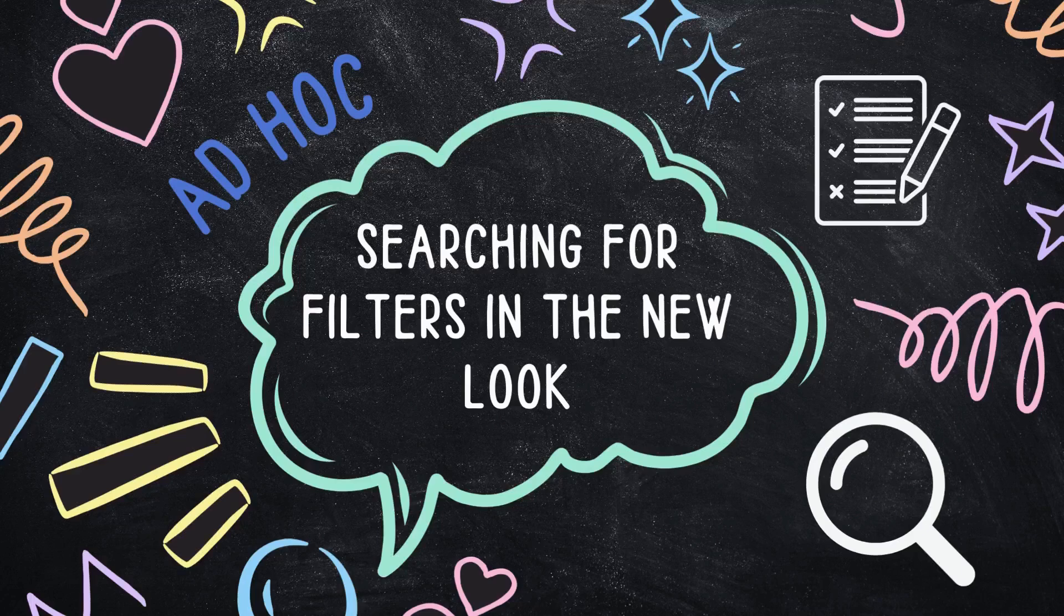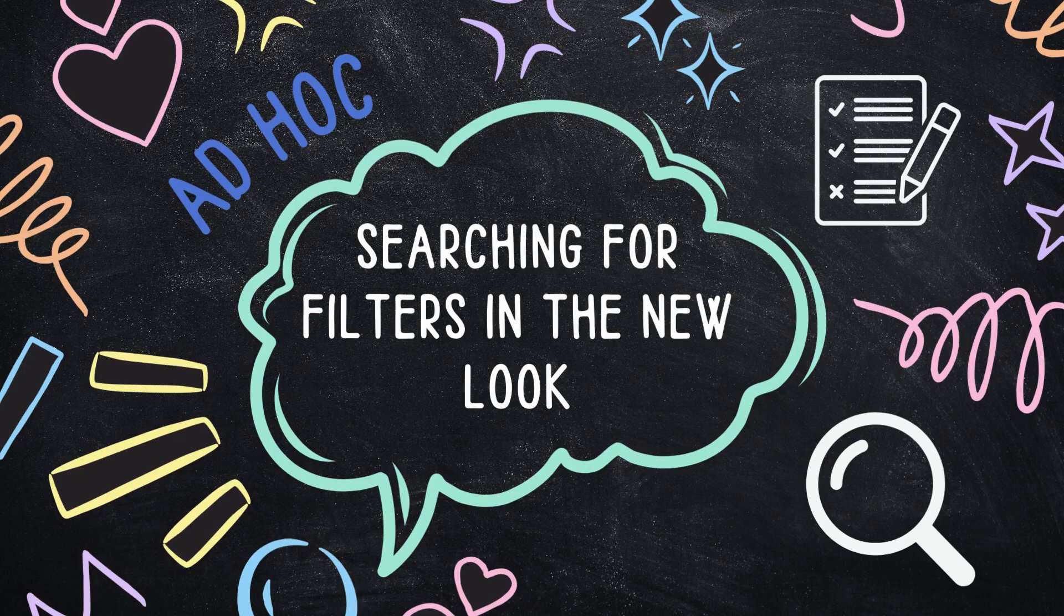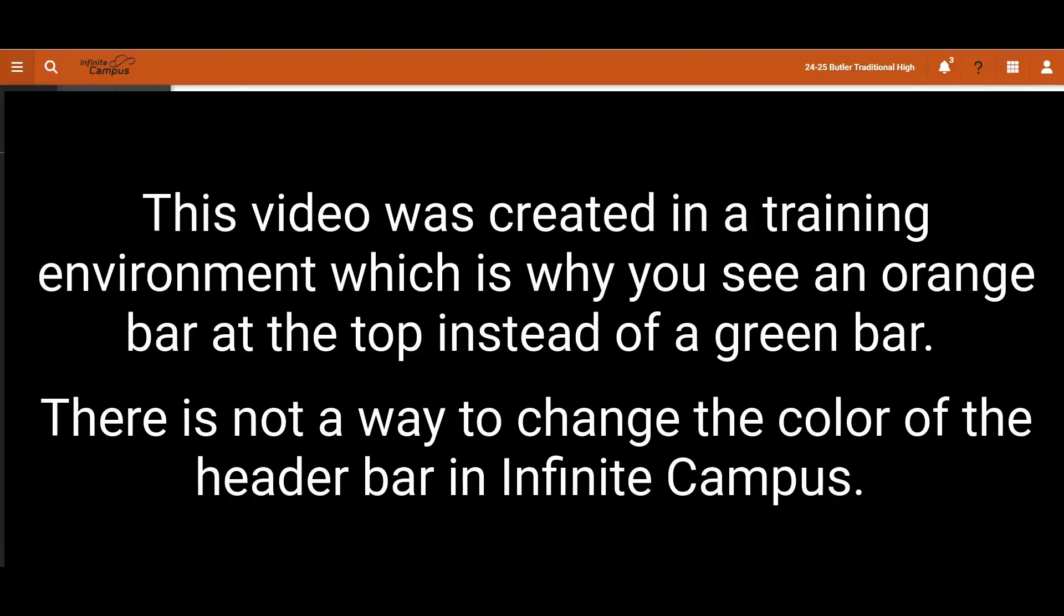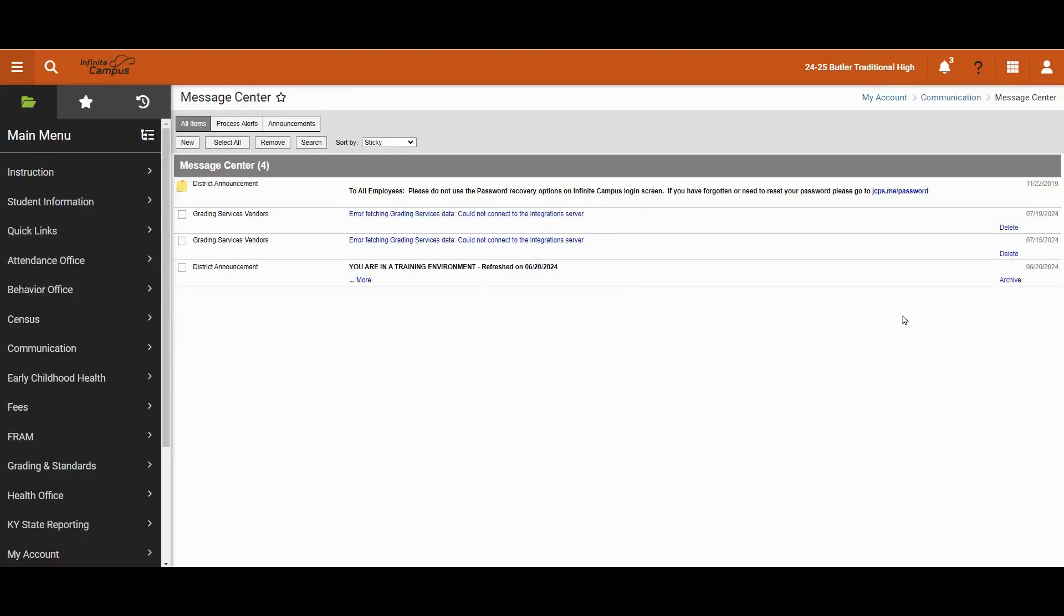Welcome to the ad hoc video on searching for filters in the new look. In today's example, we will demonstrate how to search for filters that you may need to utilize in an advanced search or with the hopes to not have to reinvent the wheel.